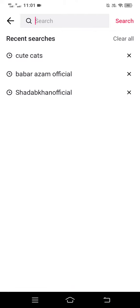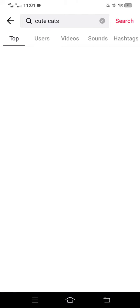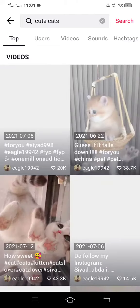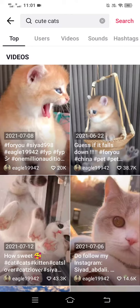in anything I'm looking for. Let's say you enter 'cute cats' and it will show top videos, users, videos, sounds, hashtags, and whatever else. If you can't go through the same process to search for something, then the TikTok app has an issue.